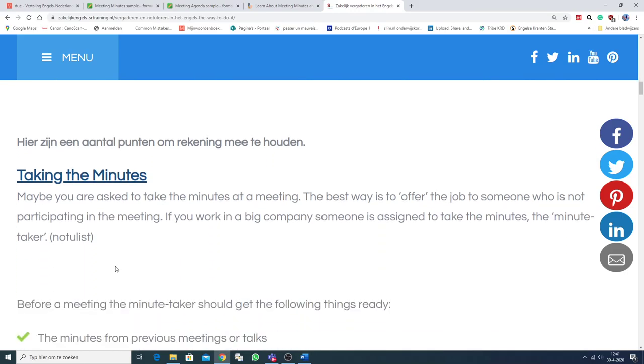Taking the minutes. Maybe you're asked to take the minutes at a meeting. Well, the best way is to offer the job to someone who isn't participating in a meeting. Oké, dat is duidelijk.